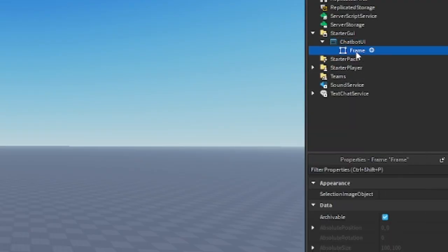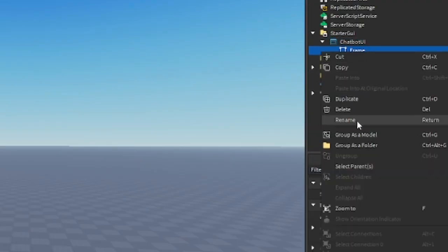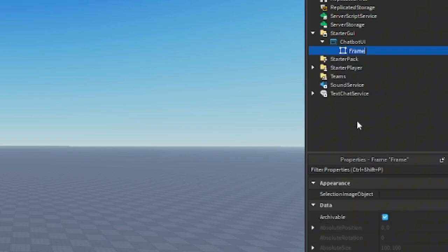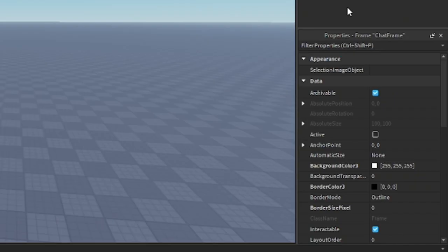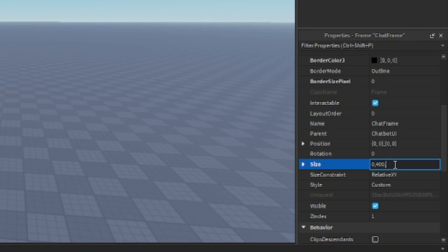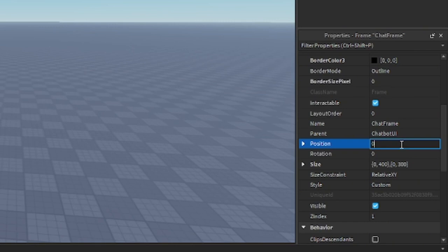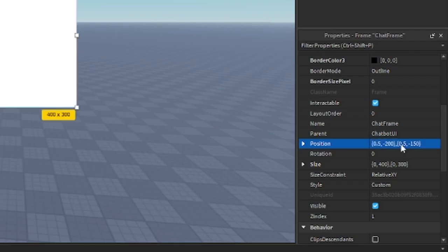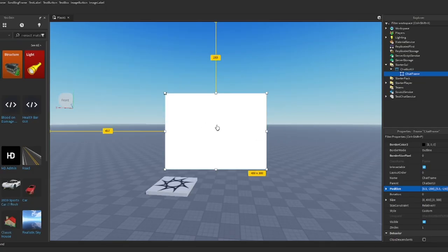Rename it to ChatFrame. Go to ChatFrame properties and then change the size to 0, 400, 0, 300. Now also go to the position and make it 0.5, minus 200, 0.5, then minus 150. As you can see, we got a perfect frame. Of course, you guys can change the size whatever you want. You can make it bigger or whatever.